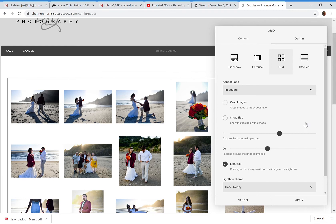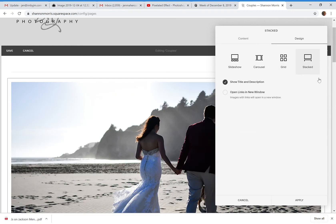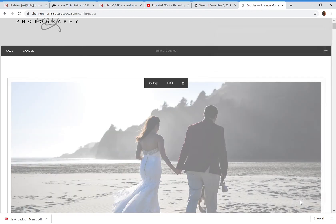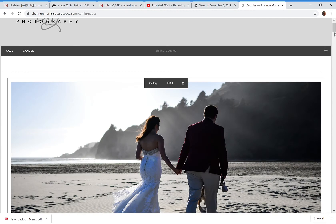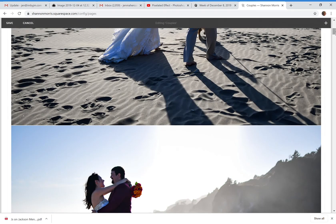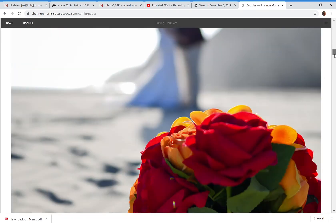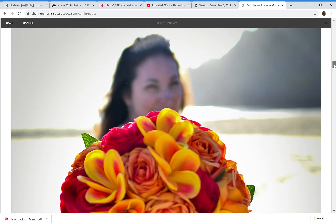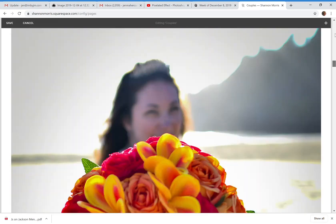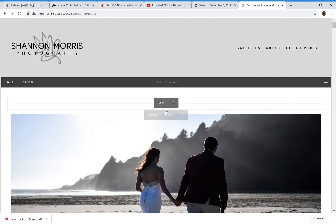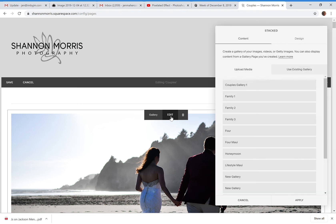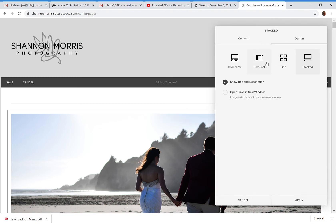Last but not least is the Stacked layout. This is not one I typically like because it just takes up so much room — the images are literally stacked right on top of each other. I prefer to go with the Carousel, Slideshow, or Grid layout.